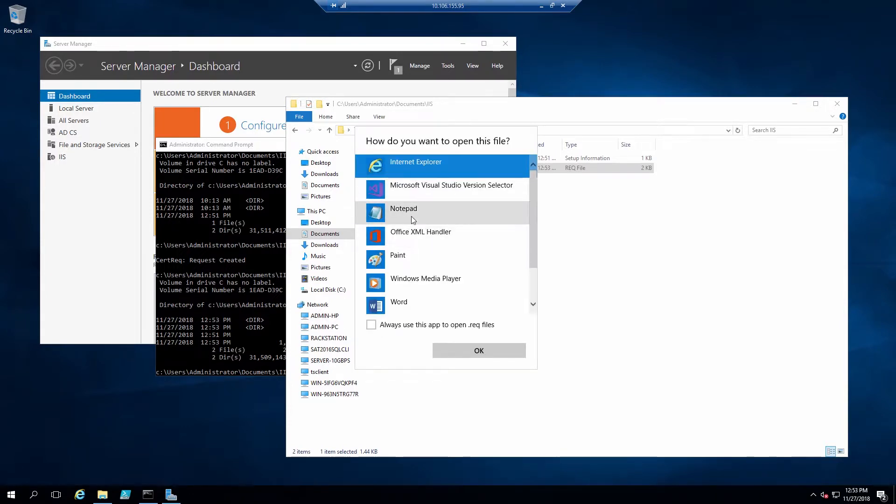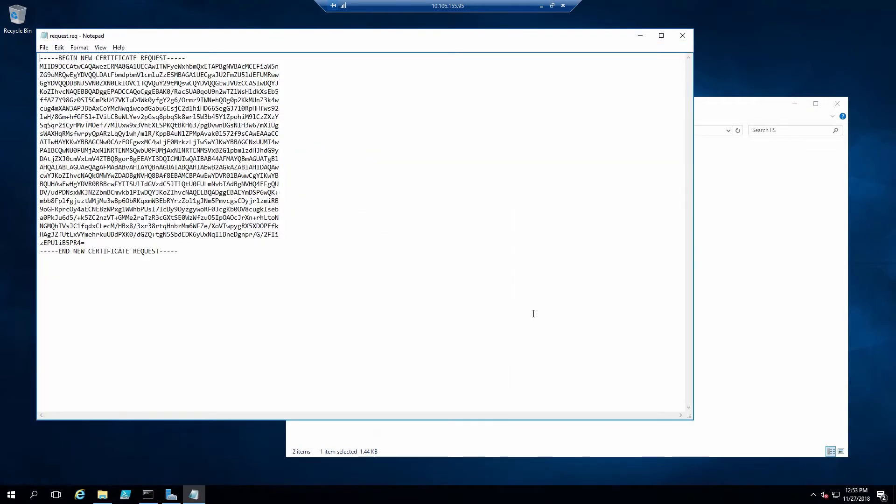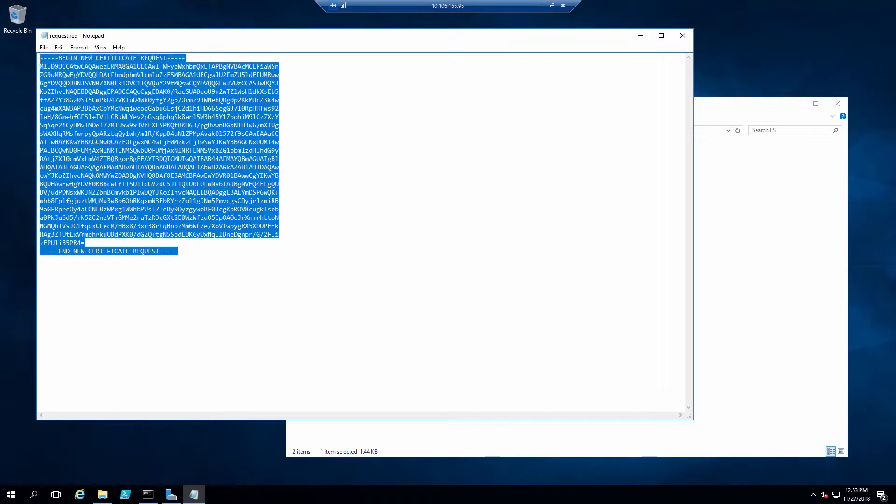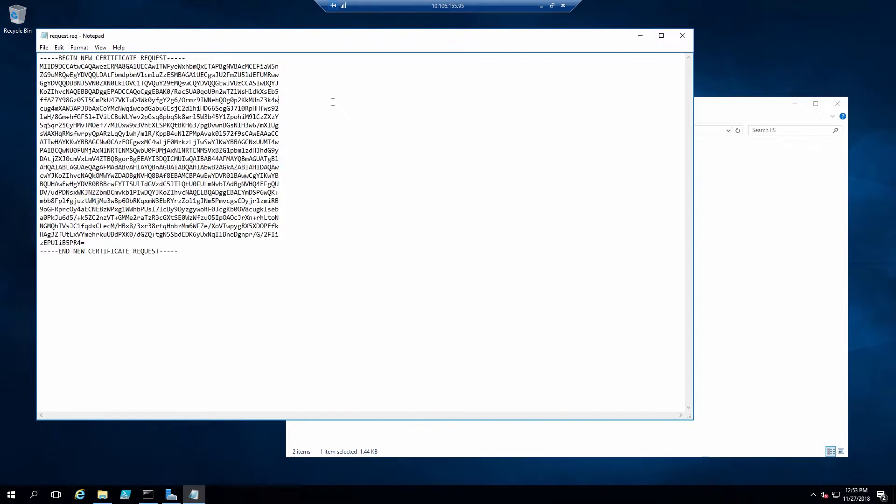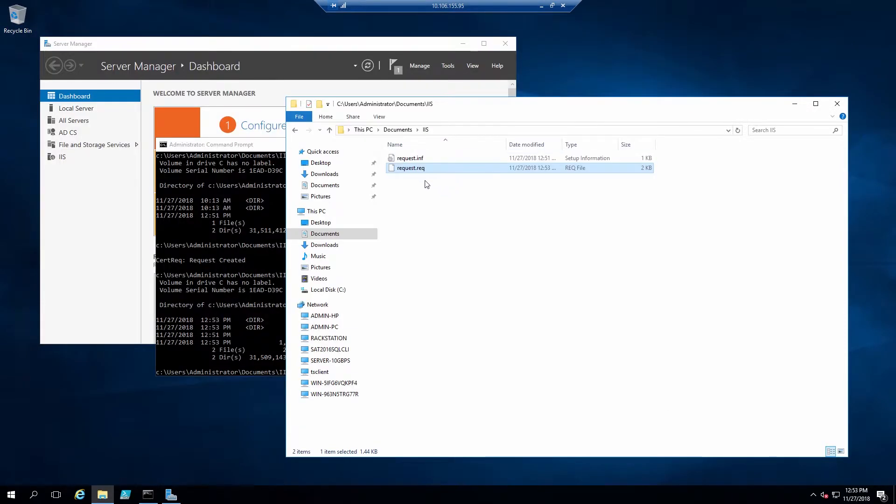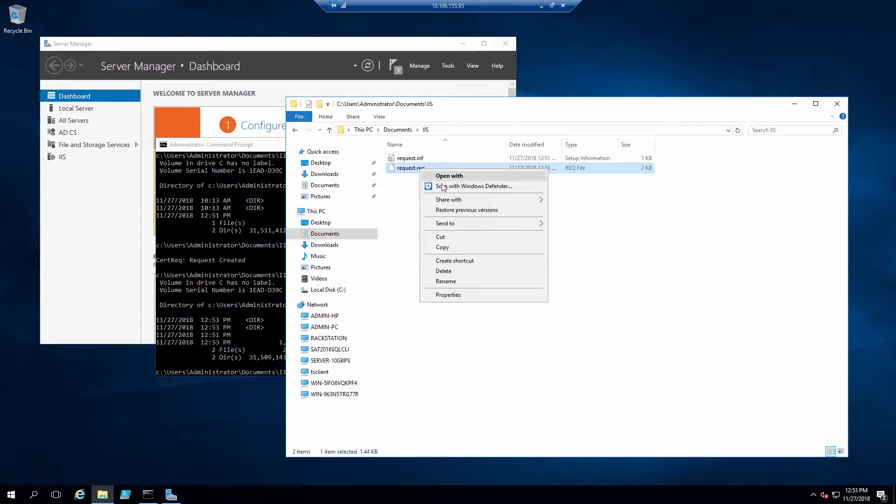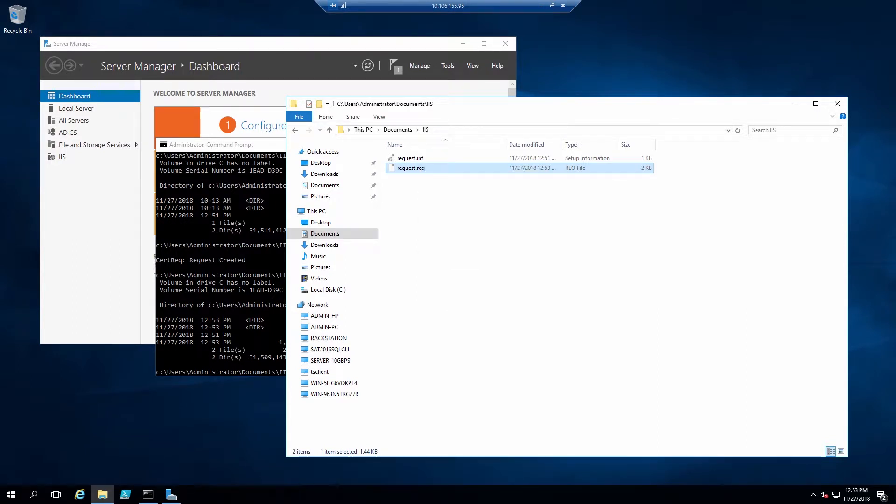If we take a look at the request file, we see the contents here. For this video, we'll be using Microsoft Certificate Authority, so we will copy this file and then paste it onto our Certificate Authority server.